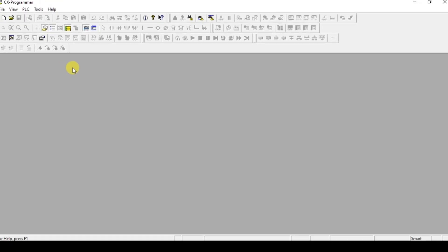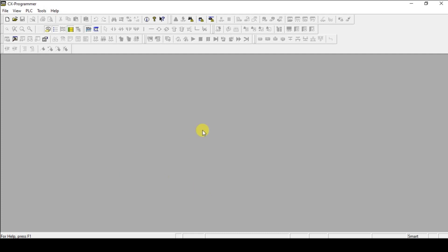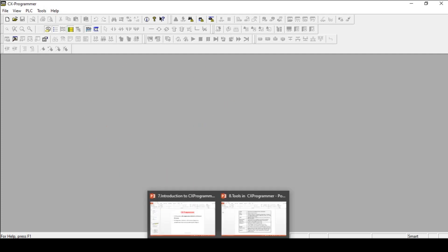I will show you in the software. This will be the menu bar, toolbar, and all. In the later session I will show you the project window, status bar, information window, and all in the upcoming section. That's it about the tools and the instructions.